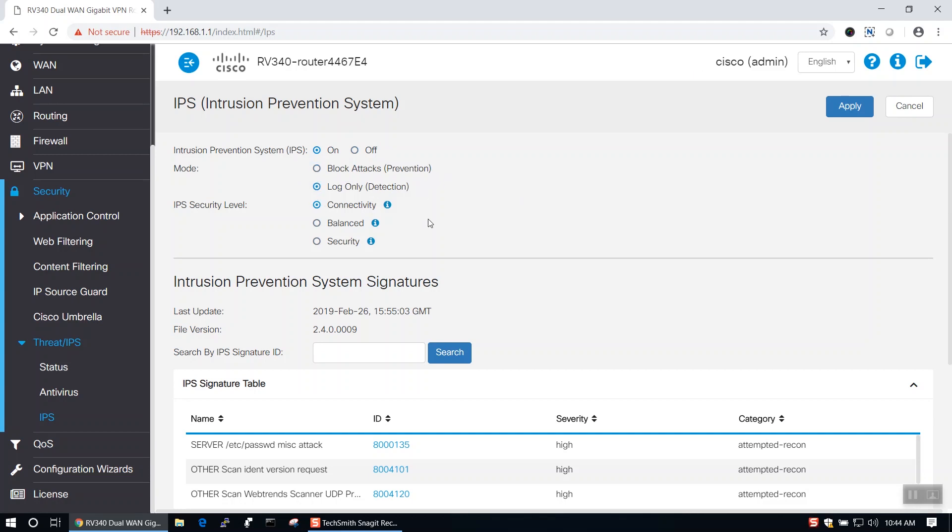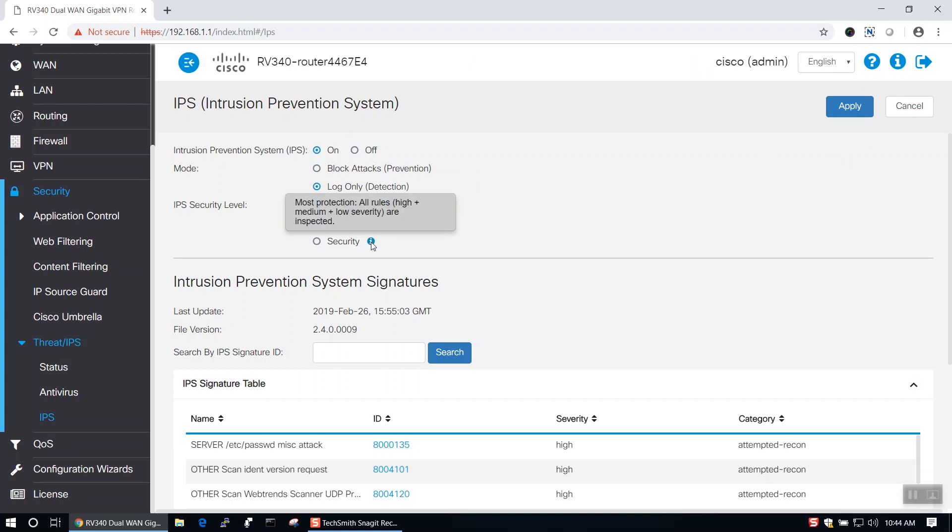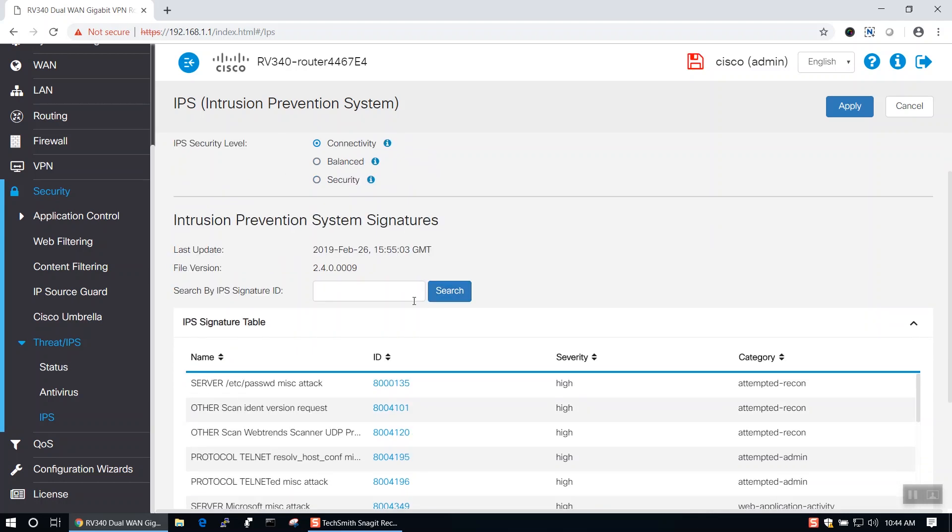Further down this page, you'll see that there are also three security levels to IPS. The first level is Connectivity, which offers less protection. The second level is Balanced, which offers medium protection. And the highest level is Security, which is the most secure of the three.